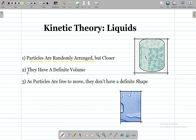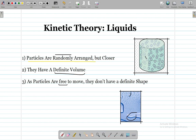The second point of the kinetic theory of liquids is that liquids have a definite volume, because the particles are randomly arranged but closer to each other. The third point says that as particles are free to move, liquids do not have a definite shape — as seen in this picture, liquid drops are randomly placed on a surface. In summary: particles are randomly arranged and closer to each other, giving a definite volume, but because they are free to move, liquids have no definite shape.